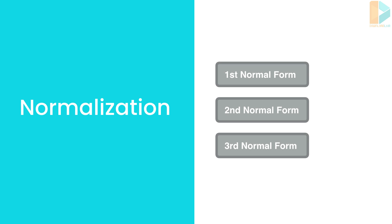So over the next few lectures, I'm going to explain each normal form and then I will give you a simple pragmatic advice that helps you easily create normalized databases without having to remember any of these rules. So next, let's take a look at the first normal form.